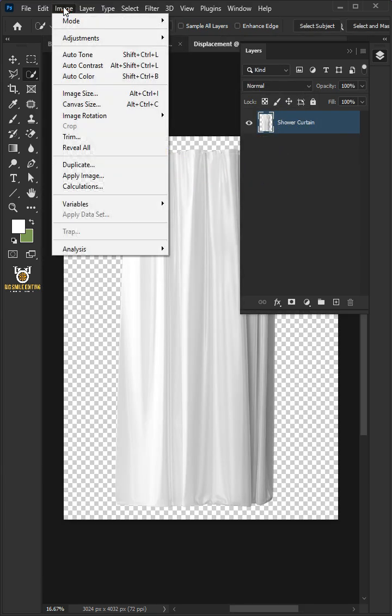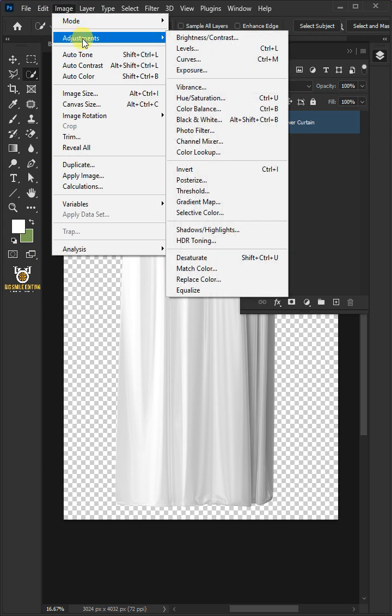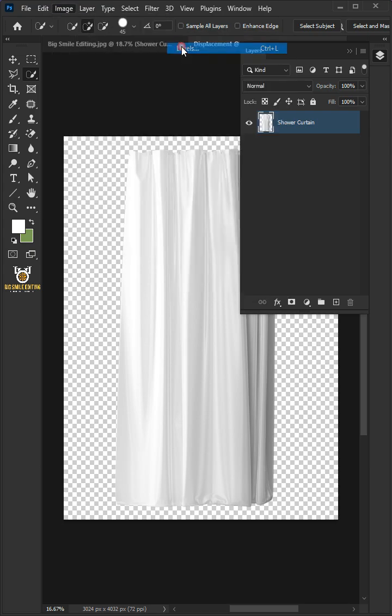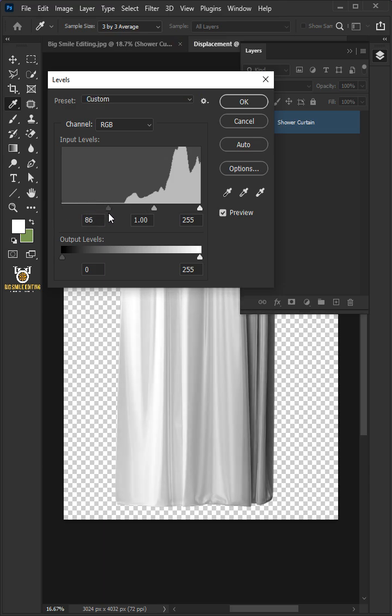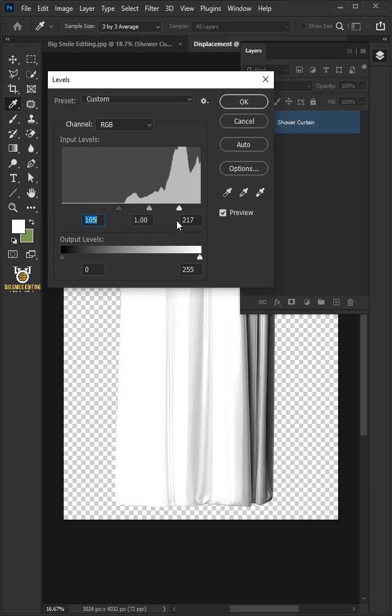Go to Image, Adjustments, and open your Levels window. In this Levels, drag the top left slider to the right, and you can also drag the right slider to the left to add contrast.